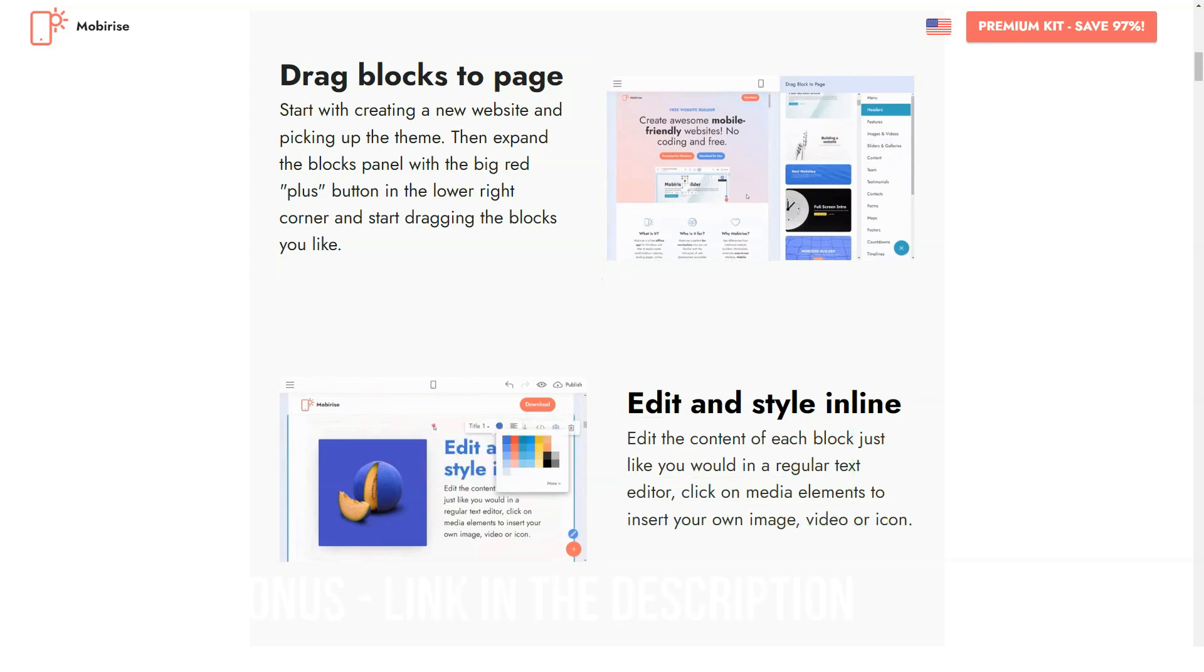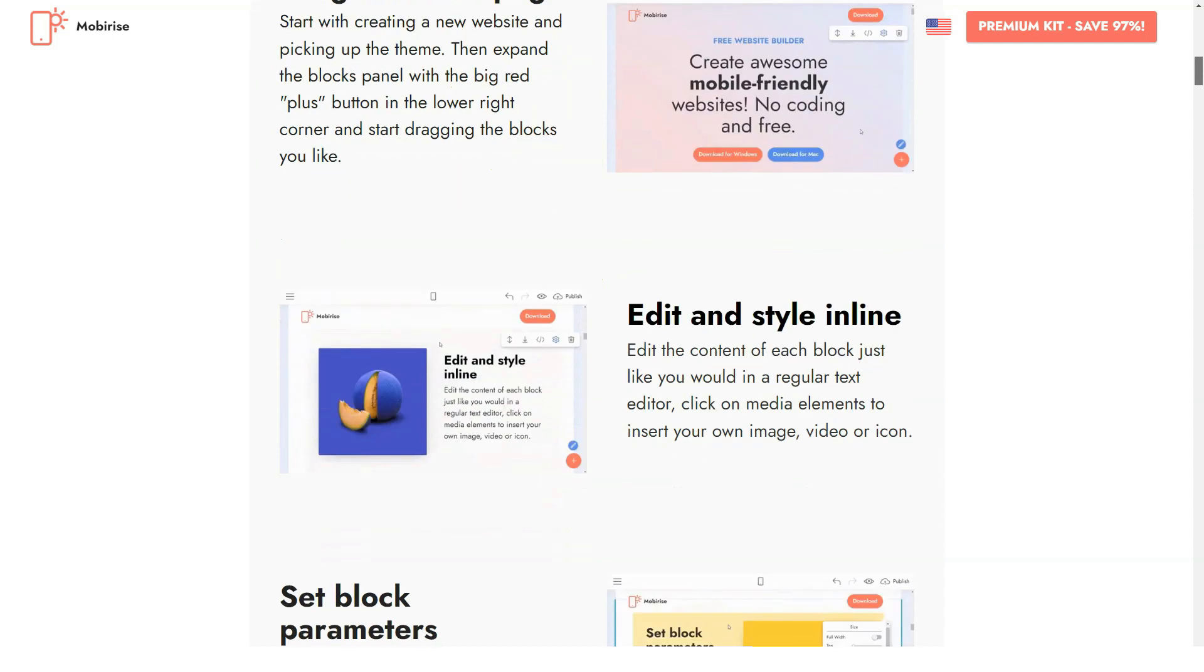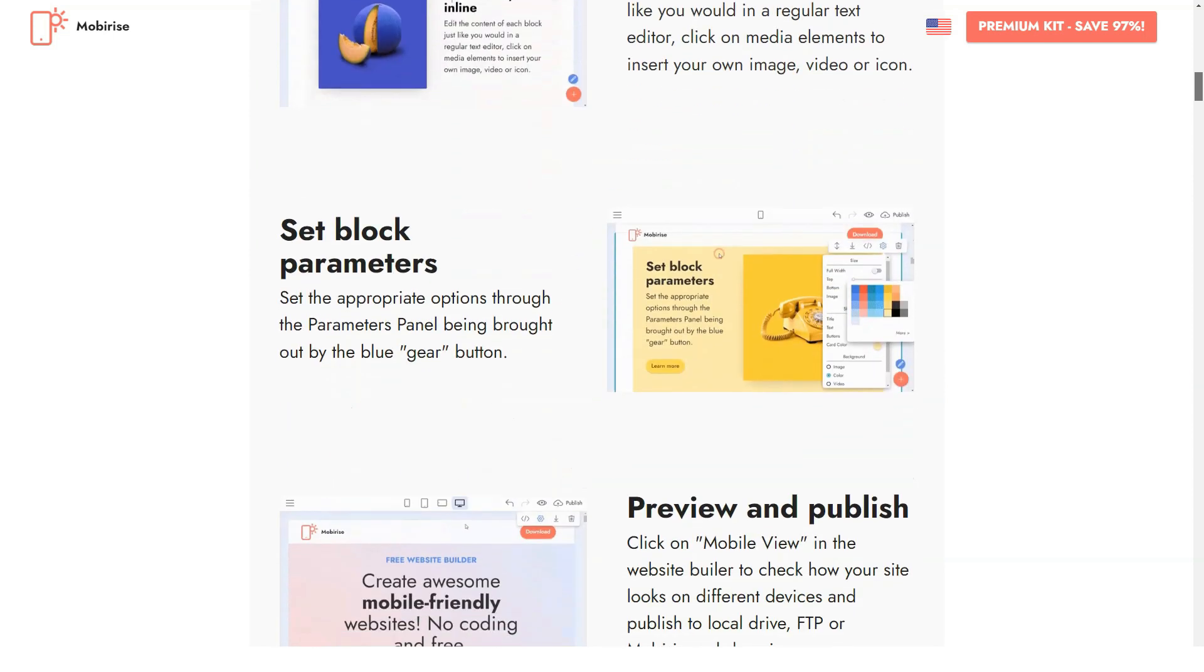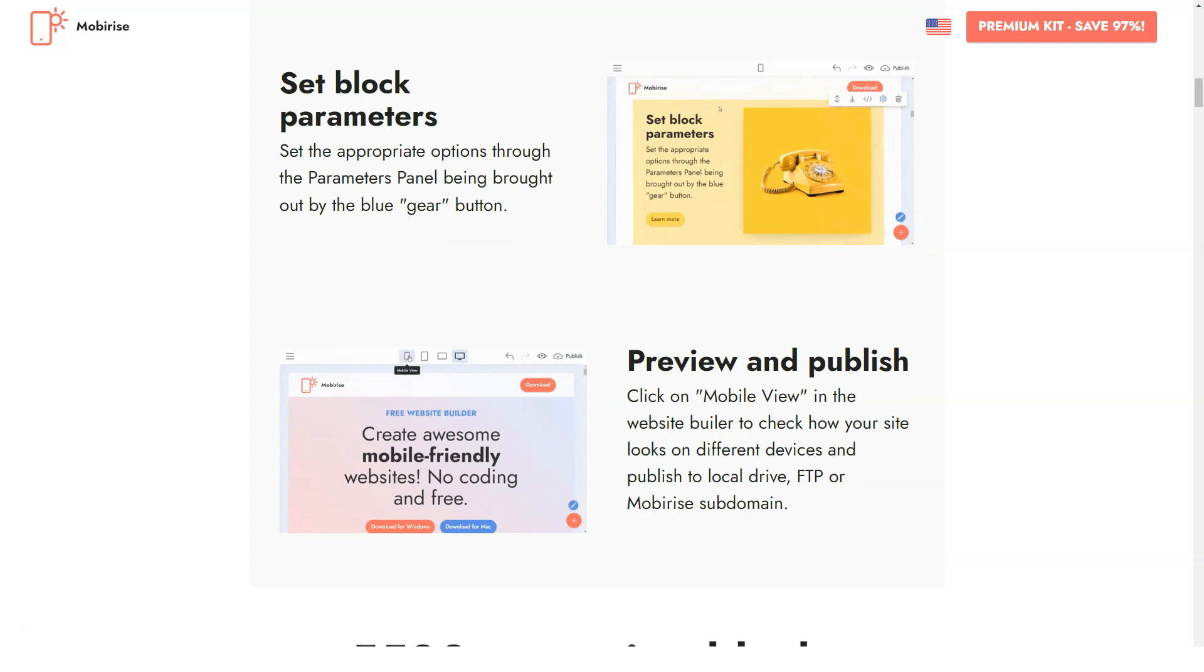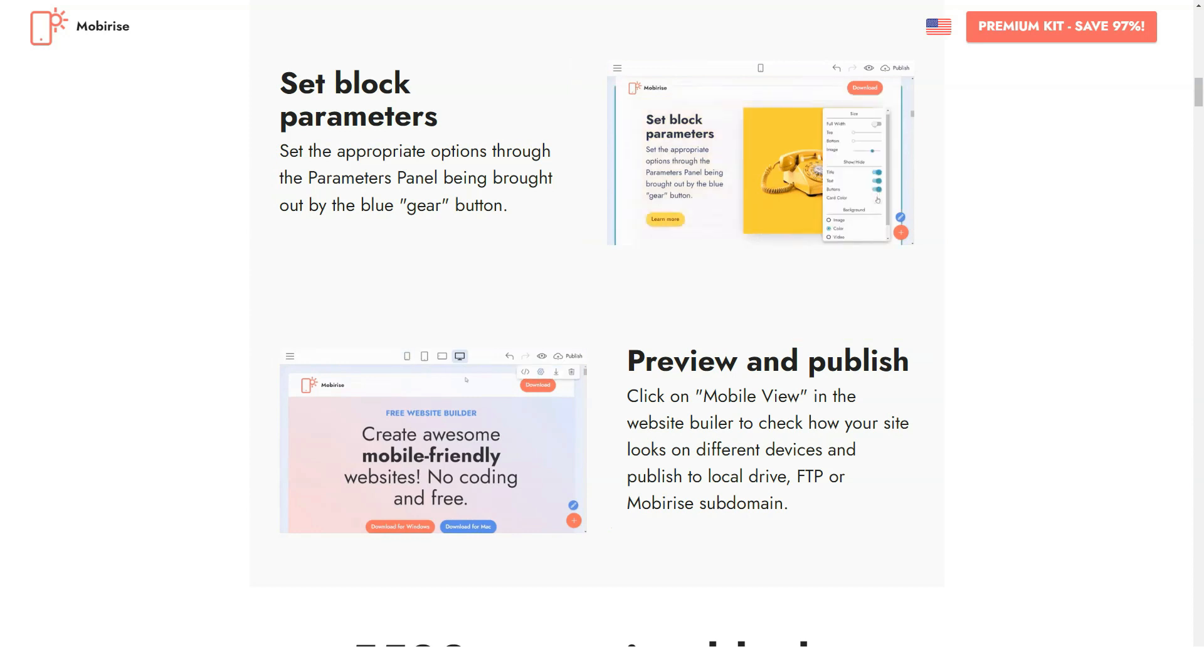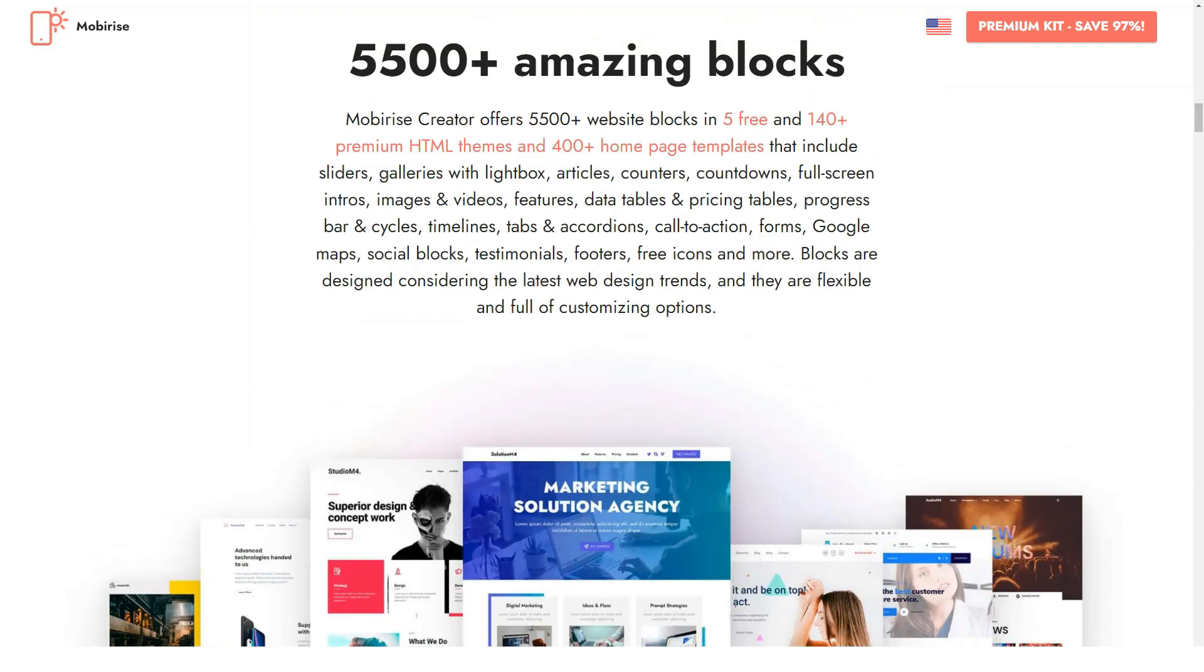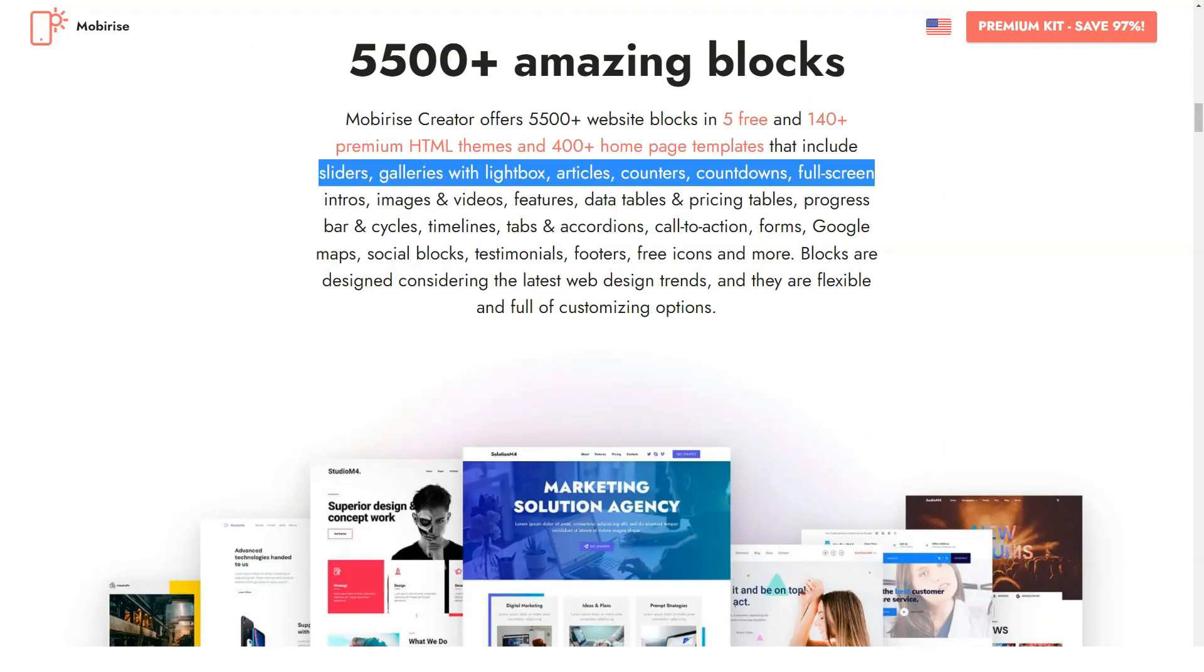Mobirise is mostly oriented on newbies and does not require any special knowledge and experience to be installed and used properly. The highlight of the program is perfect optimization of Mobirise websites for mobile devices. This is due to the powerful Bootstrap 4 framework the software is based on.